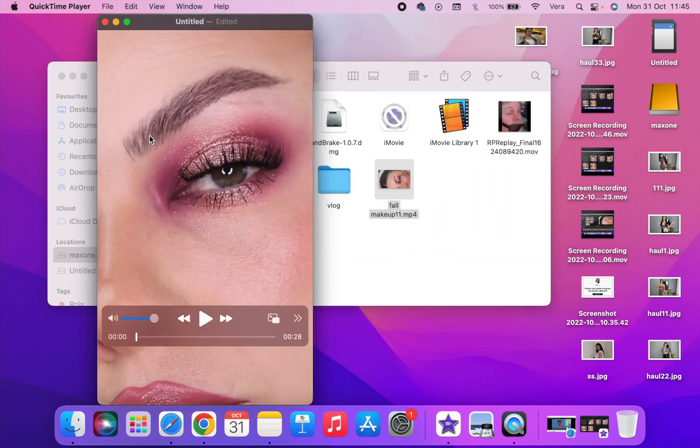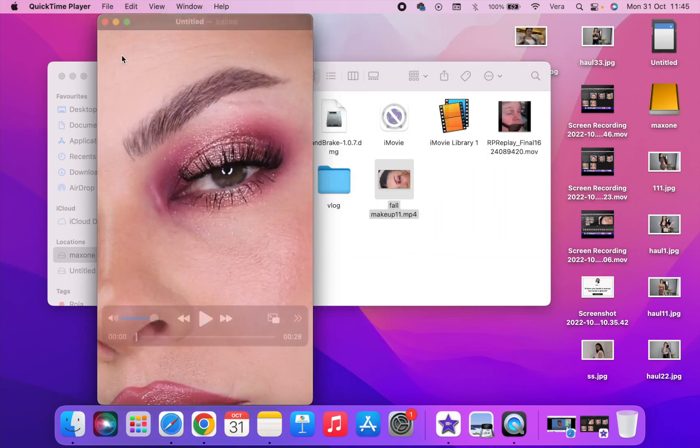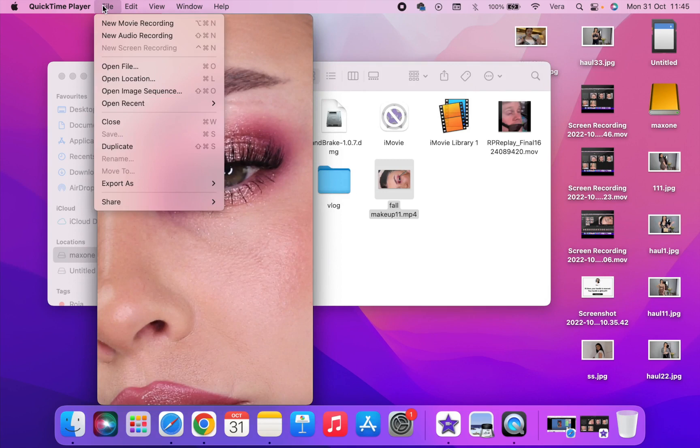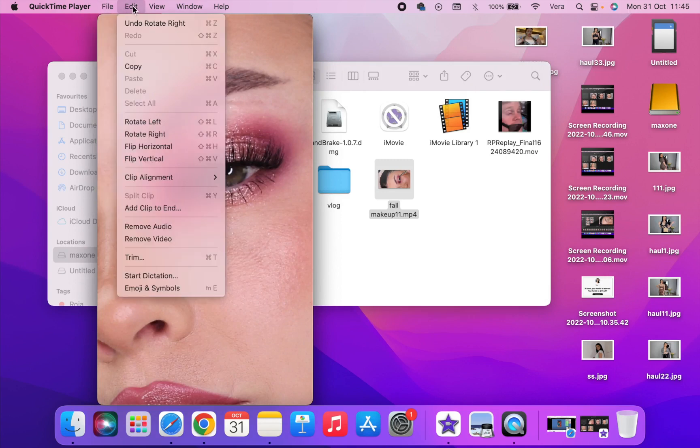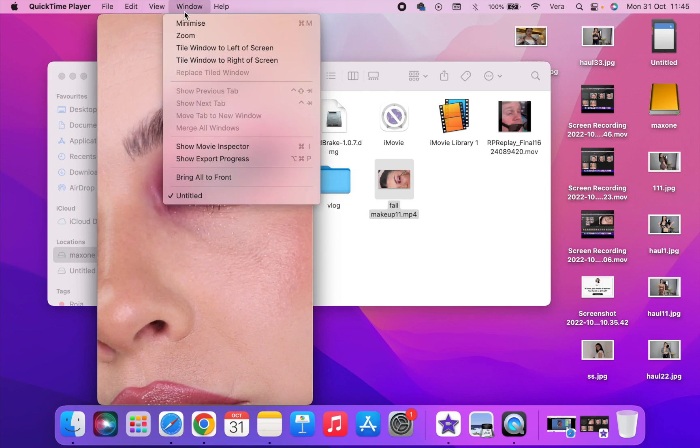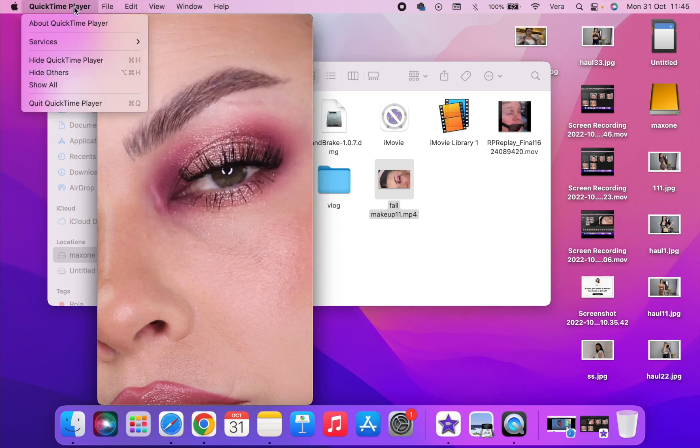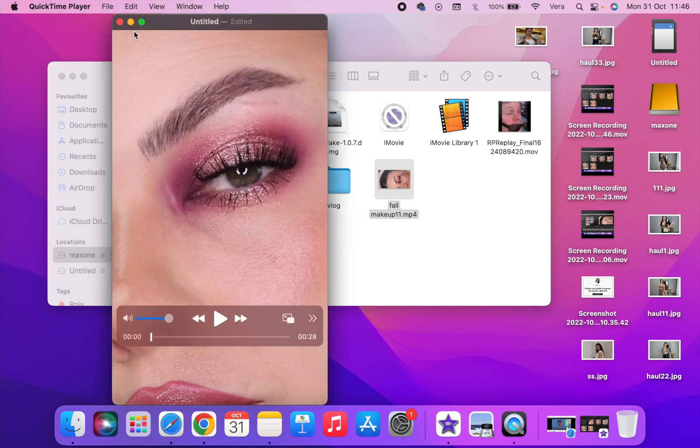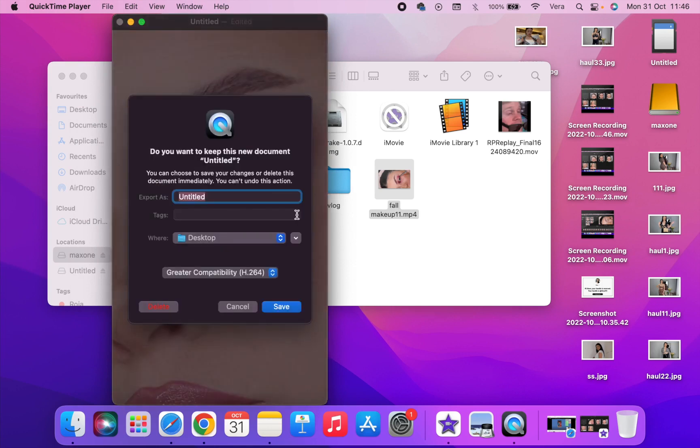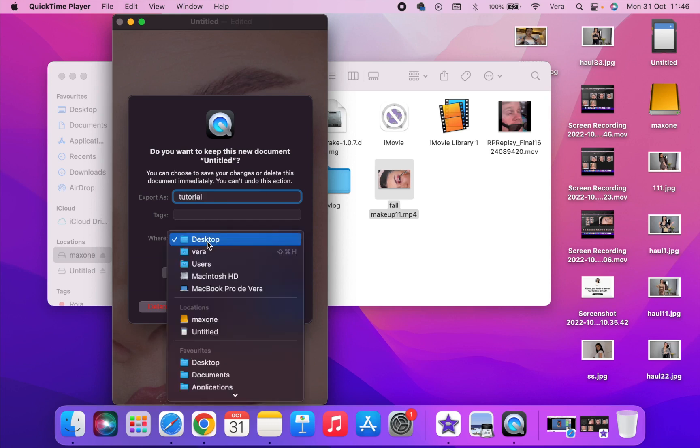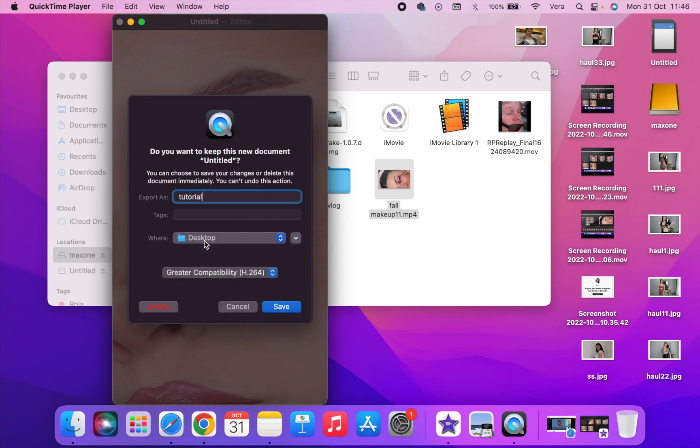To the right, to the right. All righty. Now you want to go and save it. Where is the save button? I think it's saved already. Let's just try to close it. Oh yeah, now it asks you to save it.